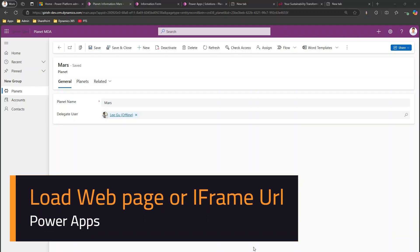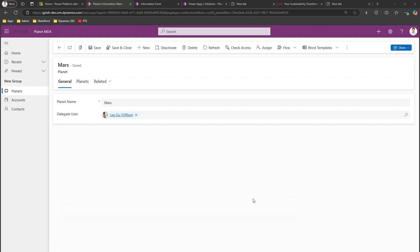In this video I'll show you how to load a website within your model-driven app using the iframe URL control and with some JavaScript magic. This is a simple model-driven app which I have created ahead of time.